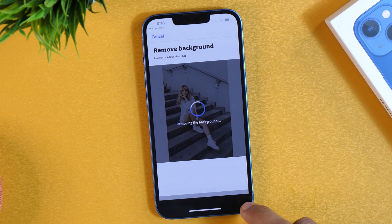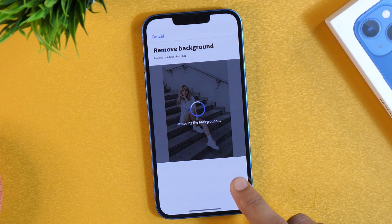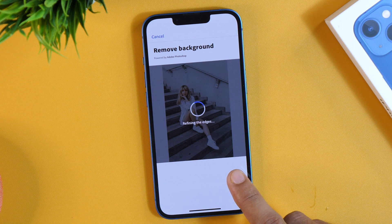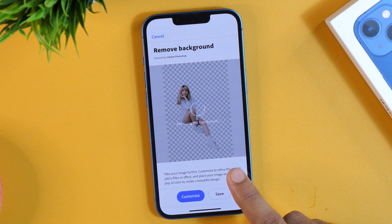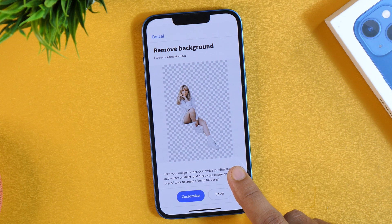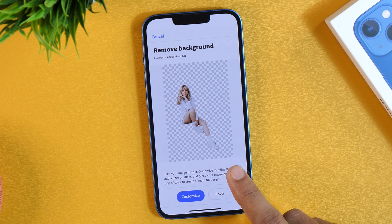This will start the background removal process. As you can see, it's currently removing the background, refining edges, and mixing some art and science. Within a few seconds, it has removed the background from the photo.